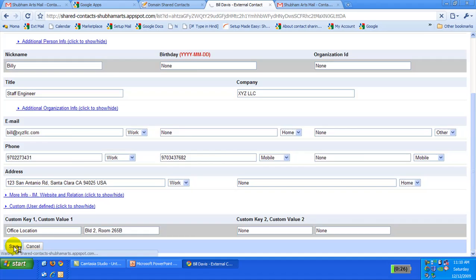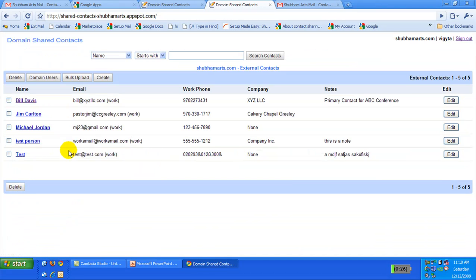Now we have created a shared contact for Bill Davis. Everyone in the domain can now access the contact information. Please allow 24 hours for the information to propagate to all the users.